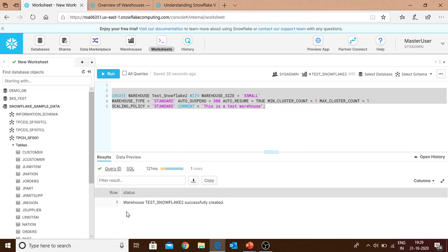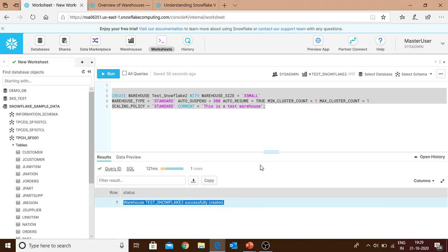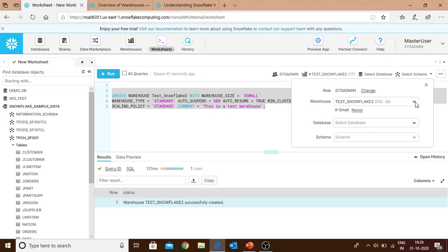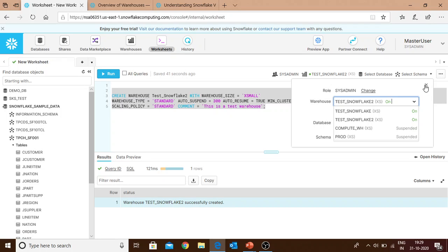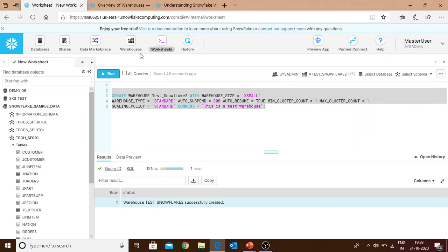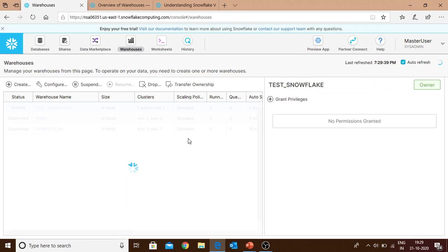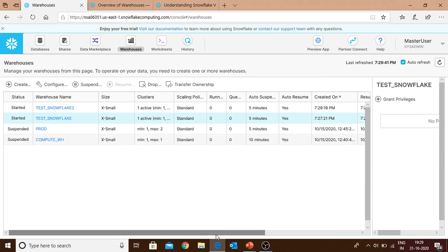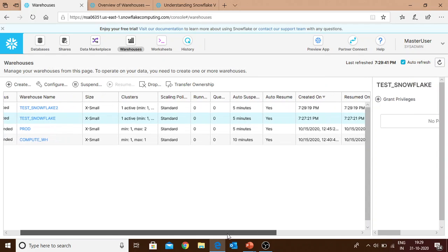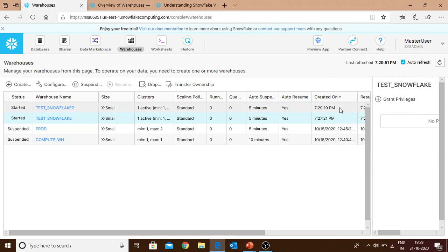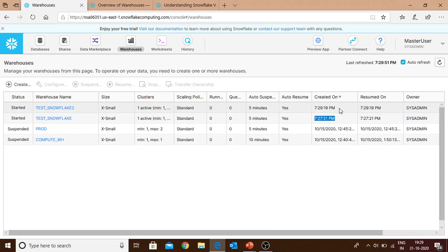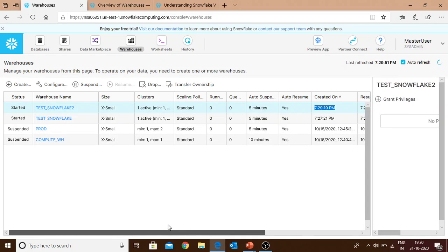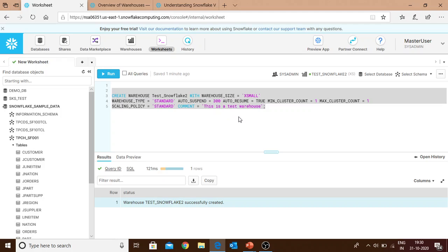If we just run it, it shows test_snowflake_2 successfully created. We can see this in two ways: either directly here you can see the test_snowflake_2 warehouse is created, or you can directly go into the warehouse tab. This is the new one that was created. You can also check out the time when it was created. The first warehouse from the UI was created at 7:27, the one from SQL was created at 7:29.